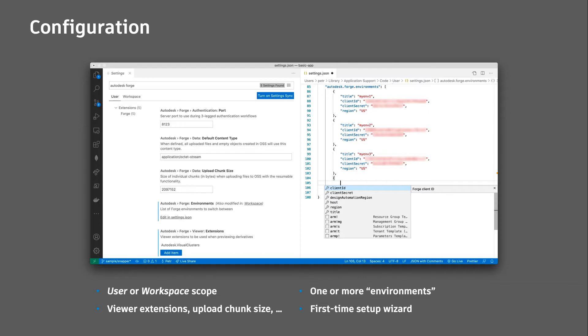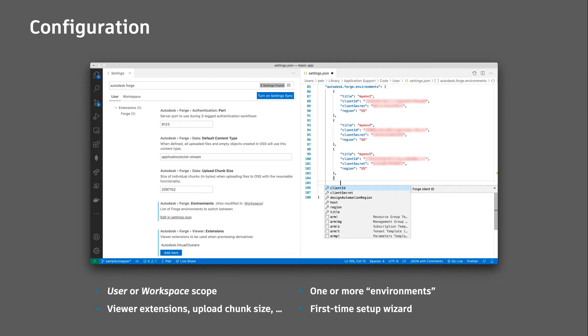An environment is basically a definition of a Forge application with its credentials, client ID and client secret, and a geo region where you want to work with your data. Don't worry if this all seems a bit too complicated to you. When you activate the extension for the first time, it checks for the environment configuration, and if there are no environments configured, it'll start a simple wizard that'll help you set things up.